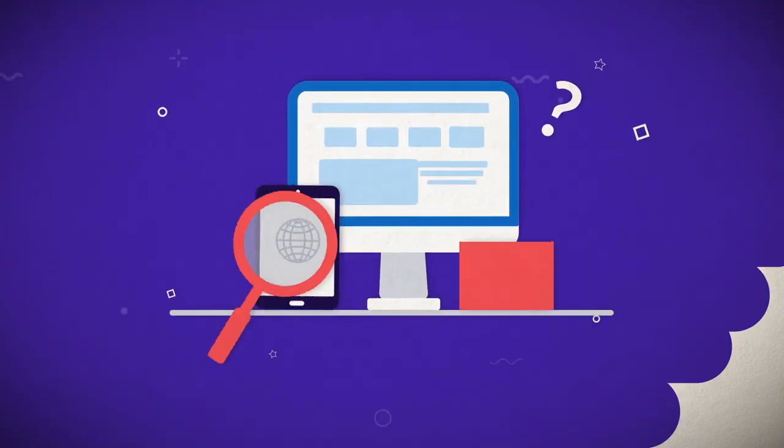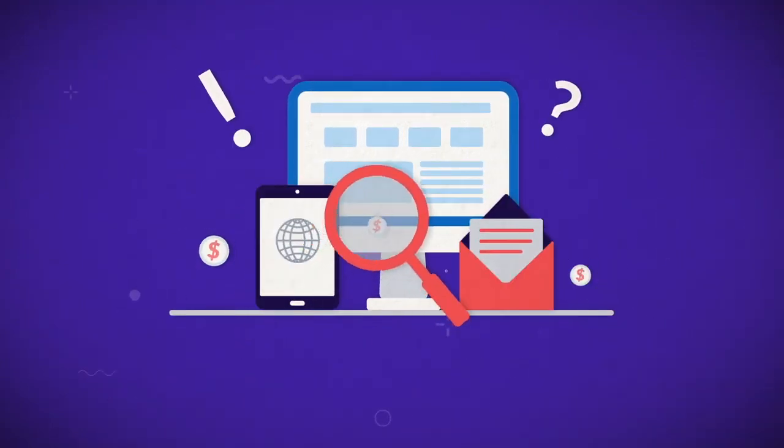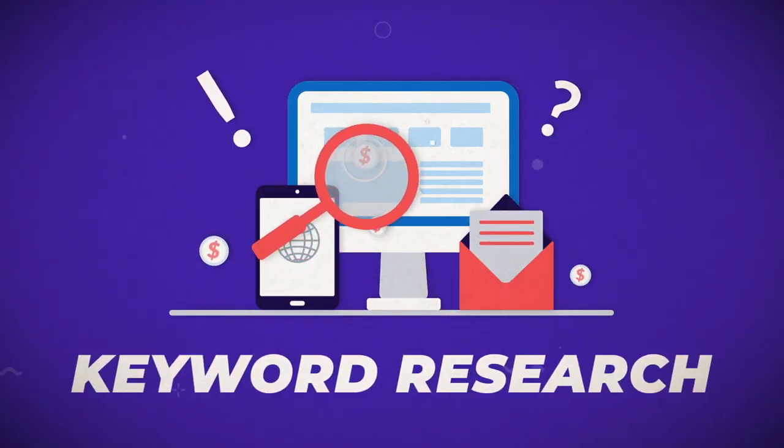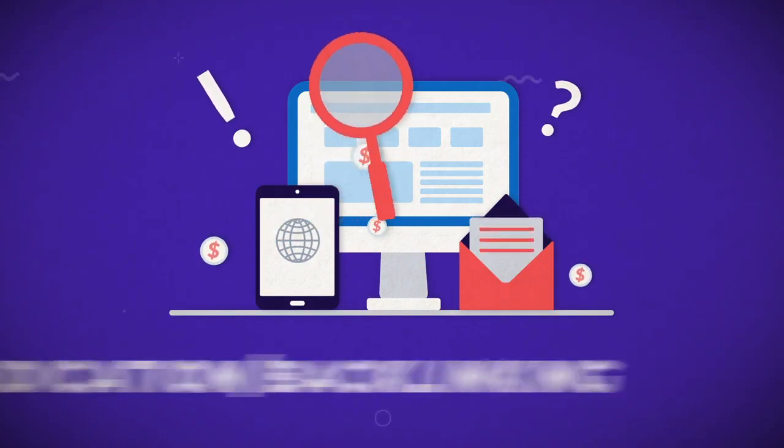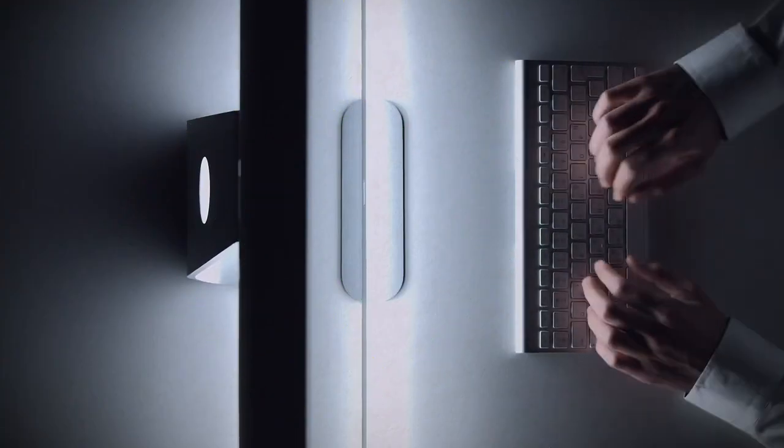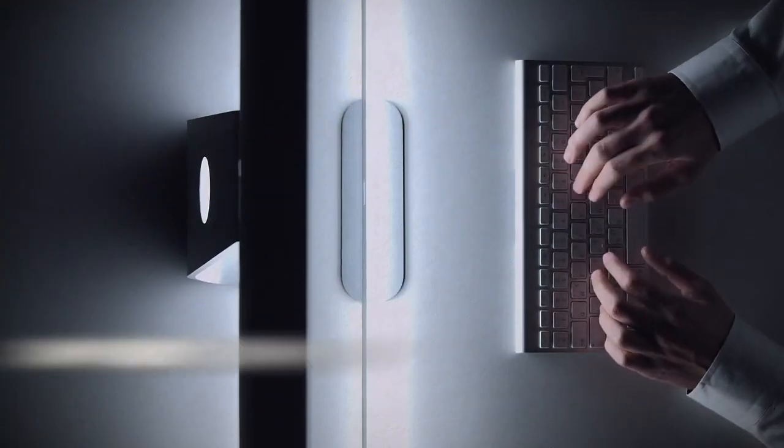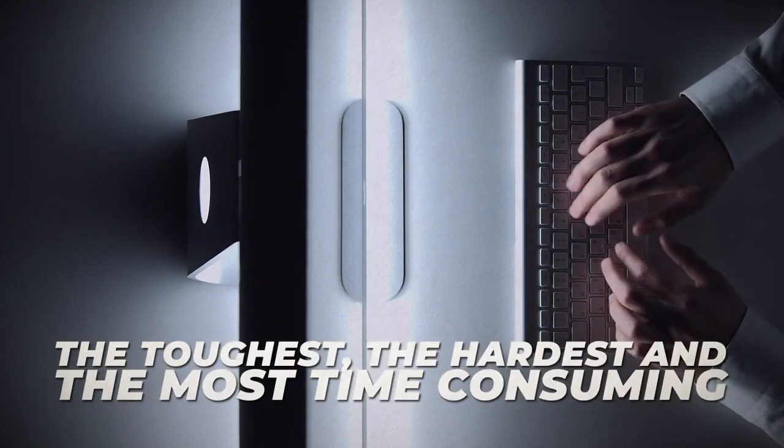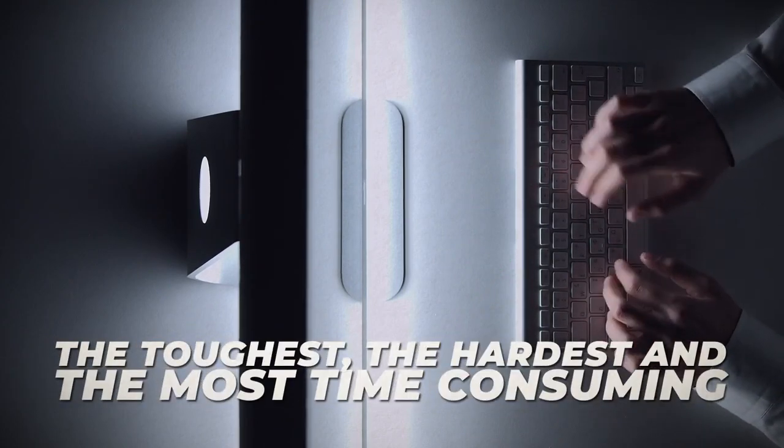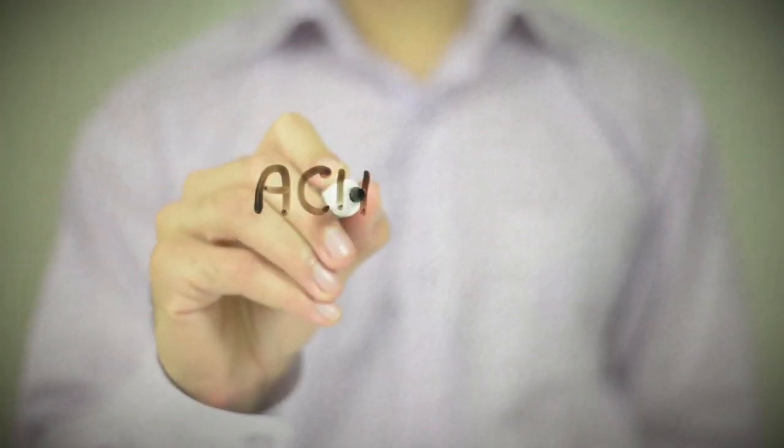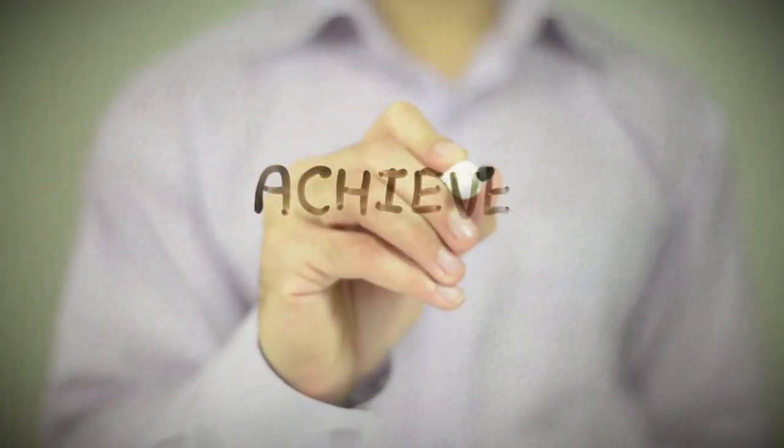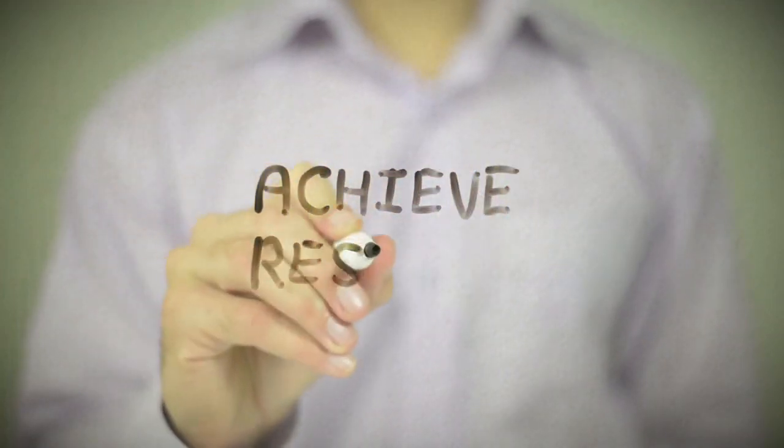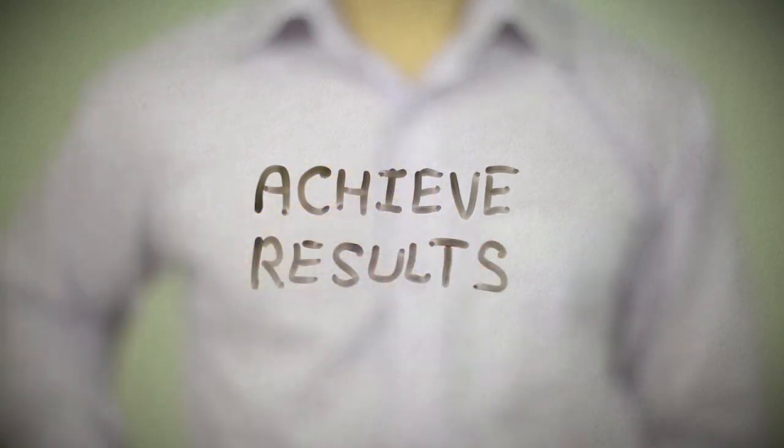Now if you know anything about SEO, you know there's pretty much three steps to the process: keyword research, on page optimization, and syndication and backlinking. For the most part, syndication and backlinking is always the toughest, the hardest and the most time consuming of all three steps. It's usually the one thing that stops people from achieving the results that they're looking for, which is page one rankings, and pretty much it's because of the process that it takes.